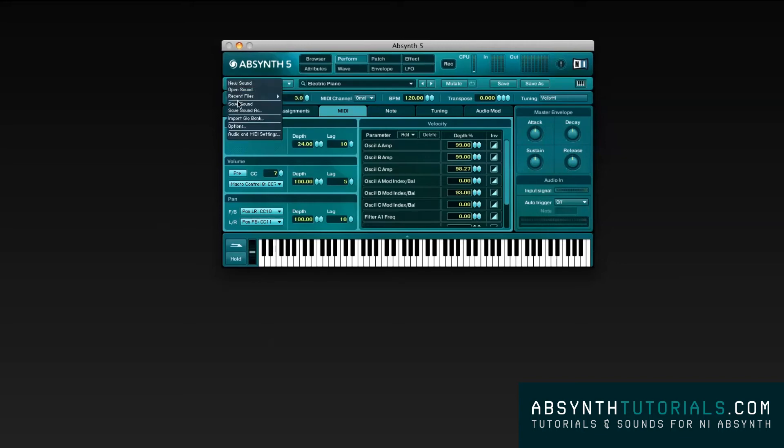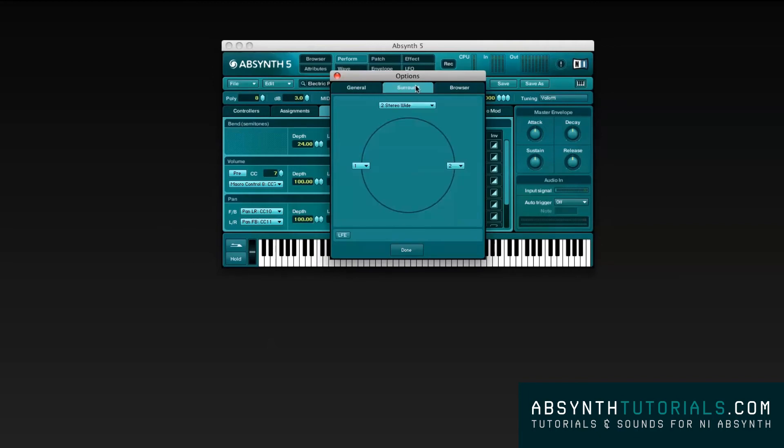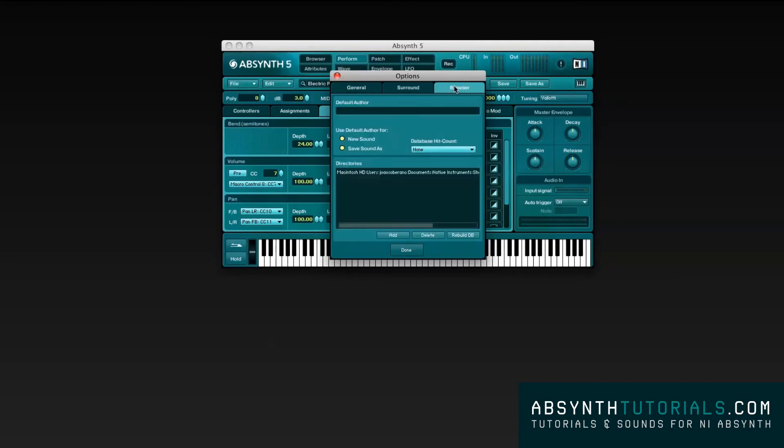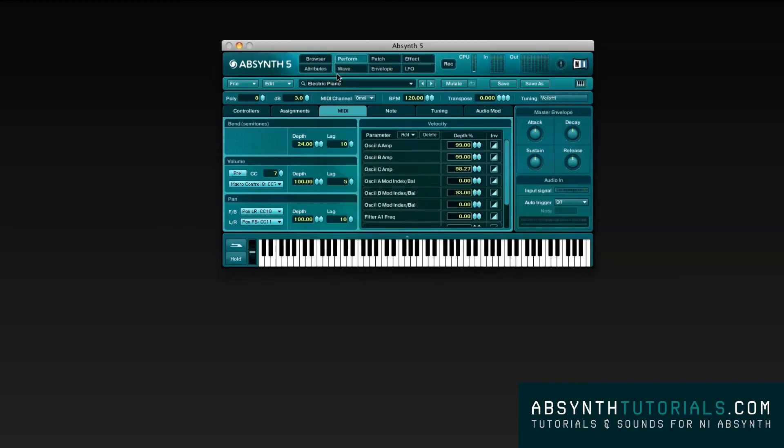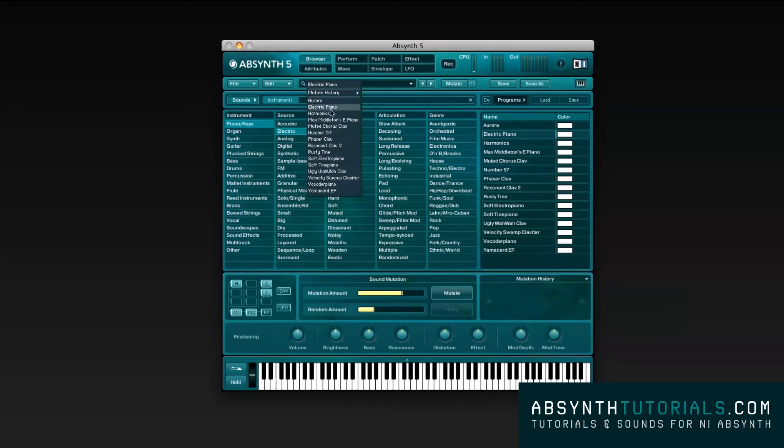In the File menu, you get options related to saving and opening sounds, as well as General, Surround and Browser options. In the Edit menu, you have options like Undo, Redo, Copy and Paste.